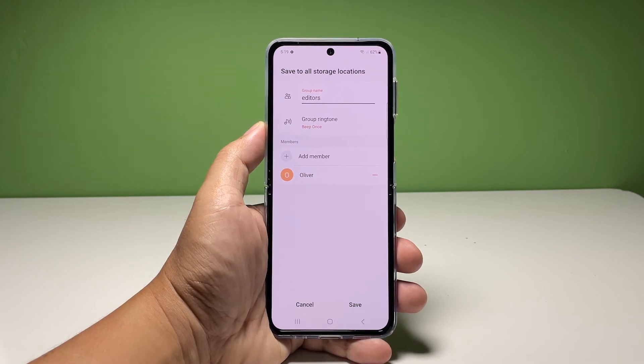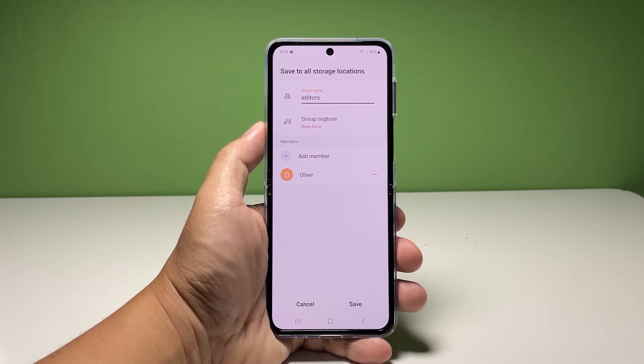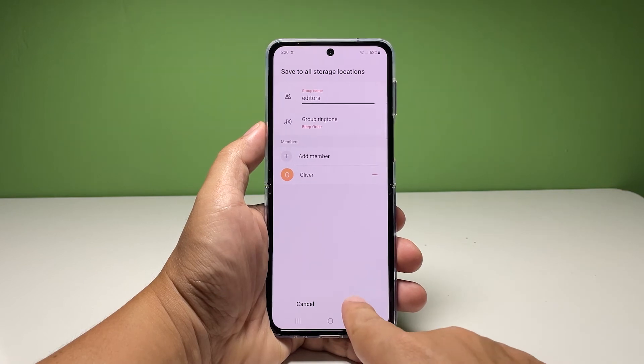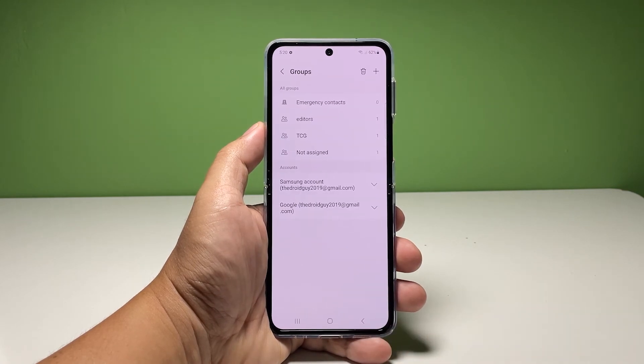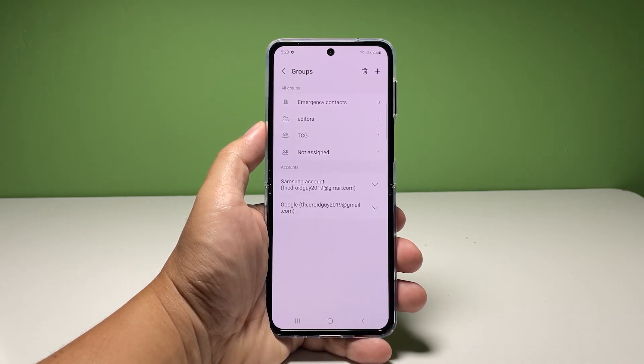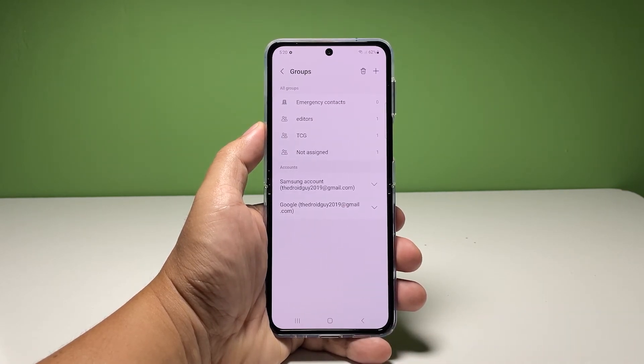Once you've done that, tap Save and the settings you changed will be saved. You can also do the same procedure by opening the contacts app itself.